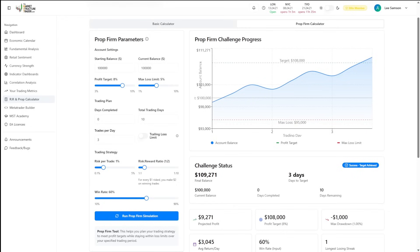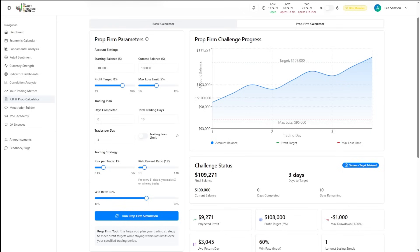PropFirm Challenge Calculator allows you to analyze a prop evaluation's rules and plan how you are going to pass. It will also show you the probabilities of passing with different risk reward ratios and win rates over periods of time.